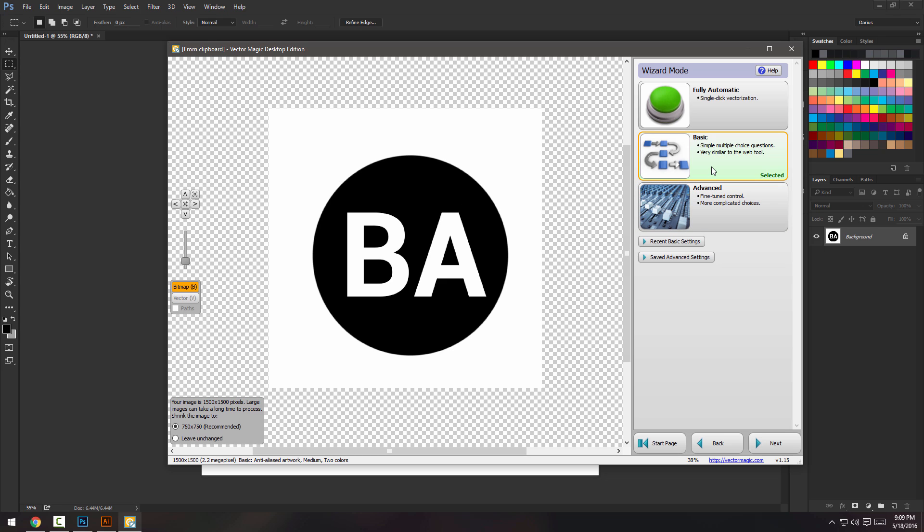I guess you can probably guess what's going to happen now. They have advanced features so you can fine tune everything and they have simple multiple choice questions, which is pretty nice.